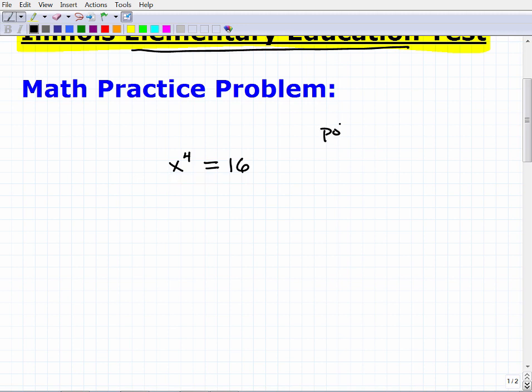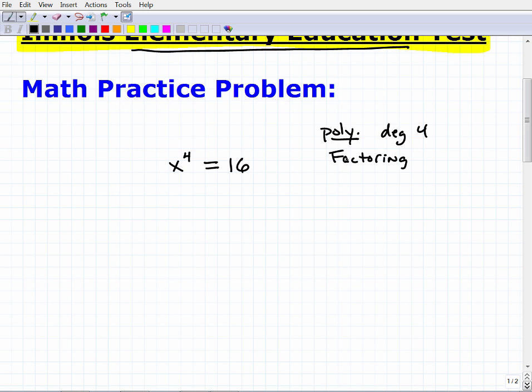What we're looking at here is a polynomial — specifically a degree 4, or 4th-degree, polynomial. So how do we solve a 4th-degree polynomial equation? Think about factoring. That's your clue. I'm going to take a step, and anytime you feel like you've seen enough and can solve the rest on your own, I'd encourage you to try — it's good practice.